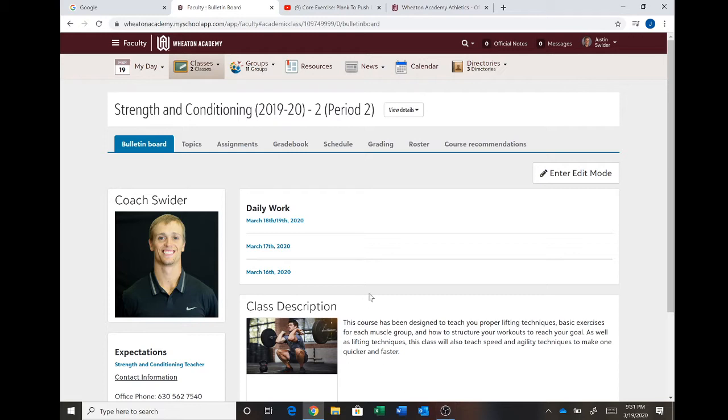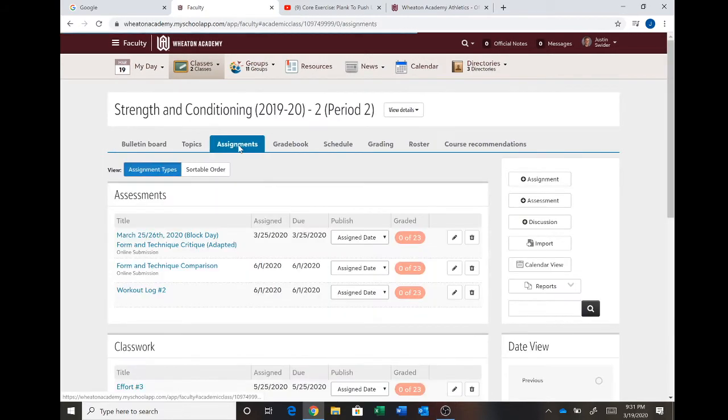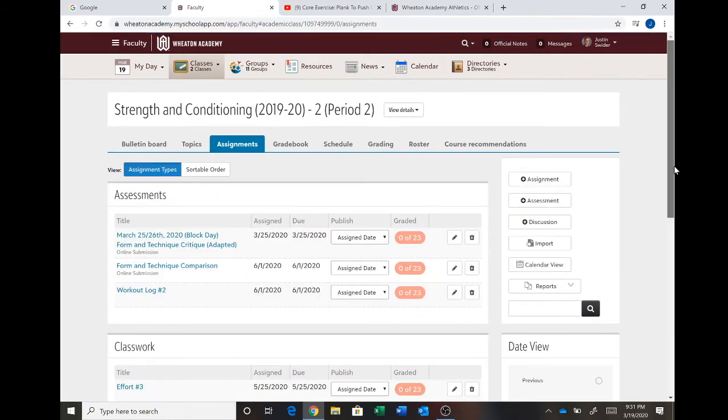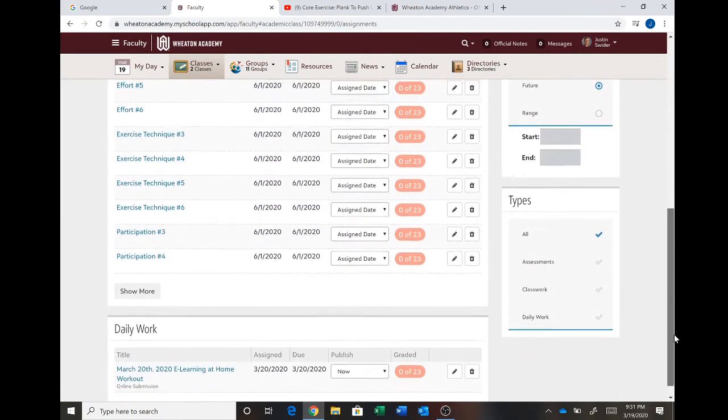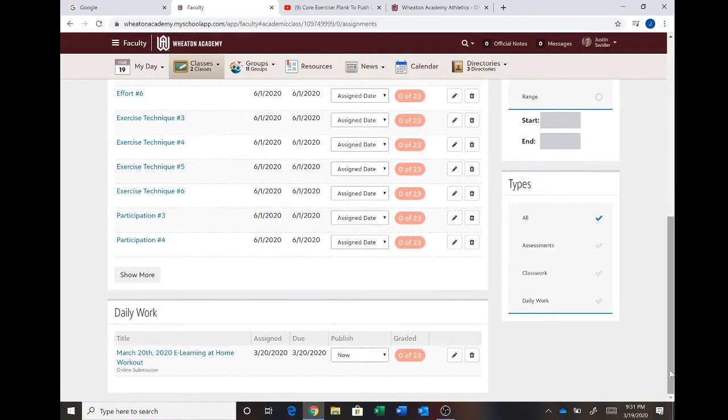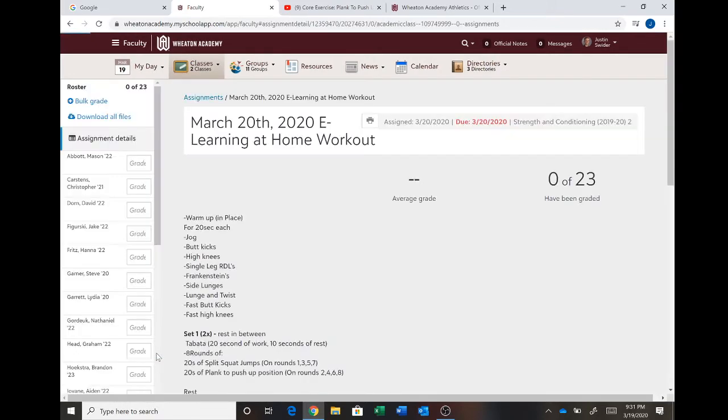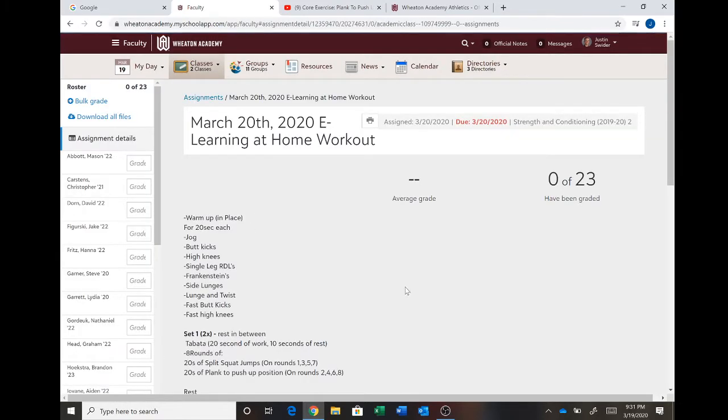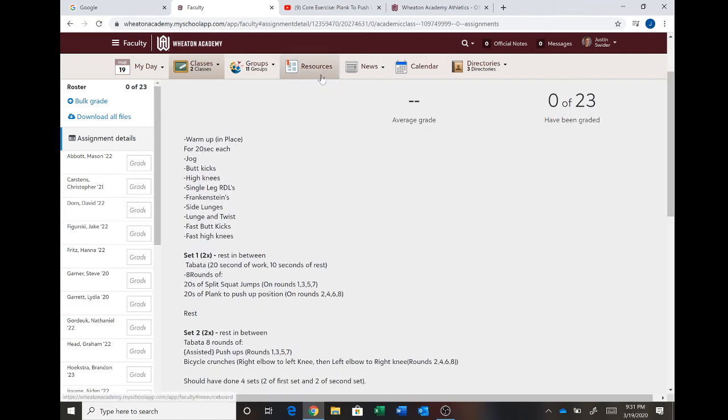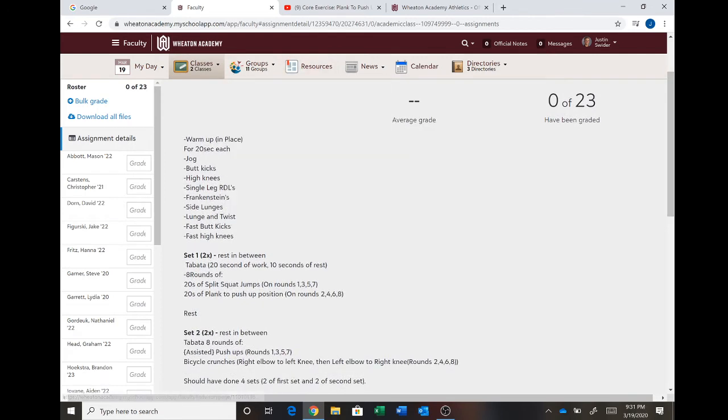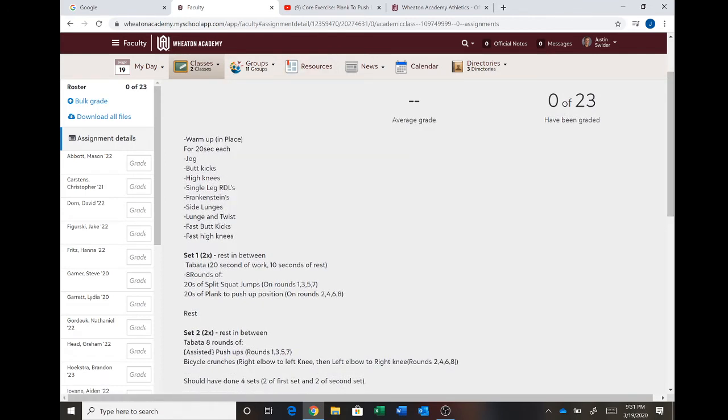So here we go. You're going to go to assignments and then you're going to go down to daily work just like you have been doing and then you're going to go to March 20th workout. So the first part is just your warm-up. We've been doing that. That should be pretty straightforward for you.